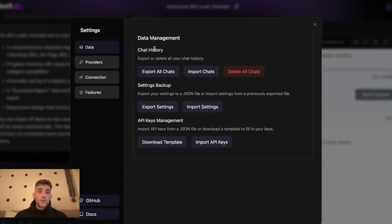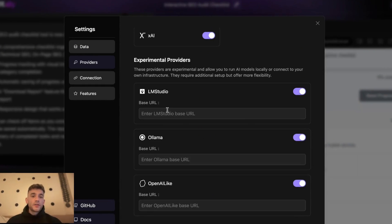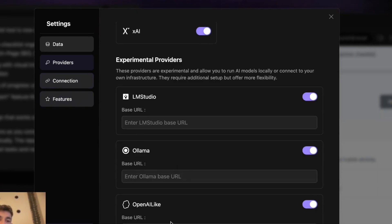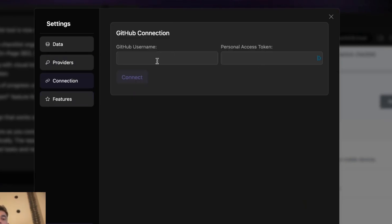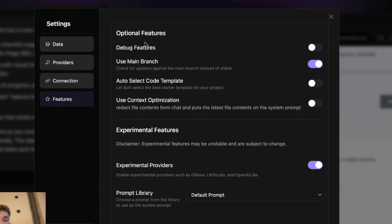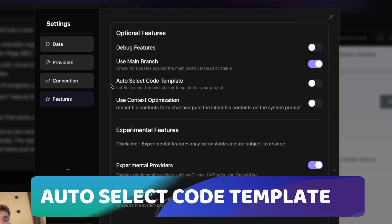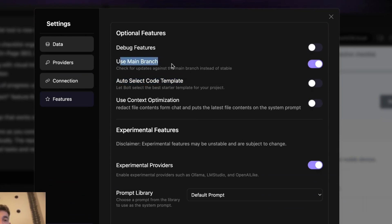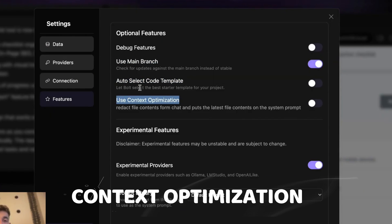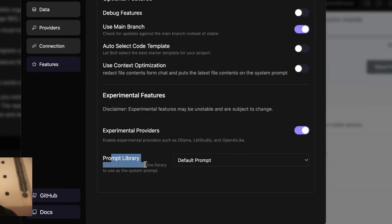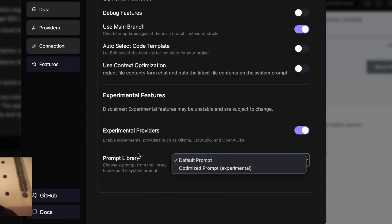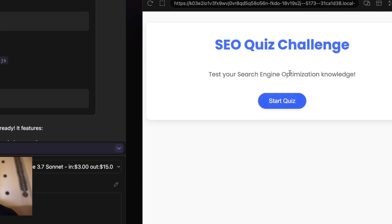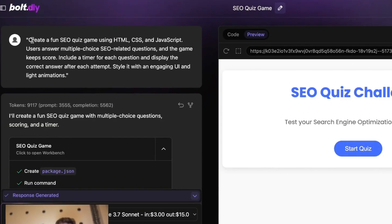Inside the settings you can export all your chats, select which providers you want to use, and even use Ollama locally if you use something like DeepSeek or Mistral. You can connect it to your GitHub to publish directly. There are also cool features like auto-select code template, user main branch, context optimization, and a prompt library with optimized prompts.